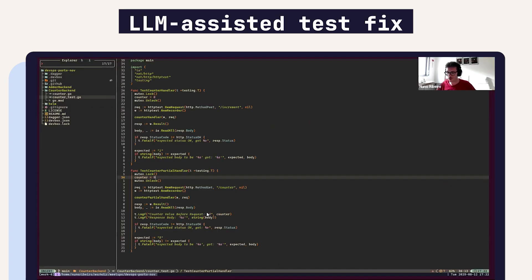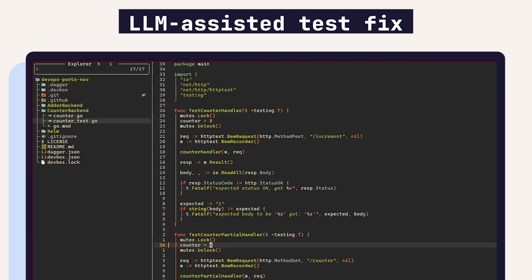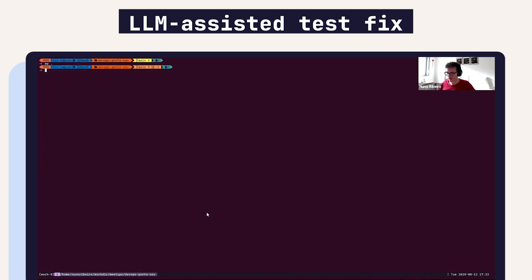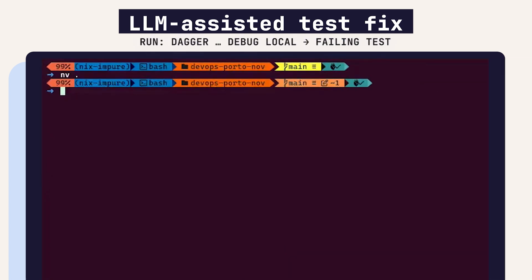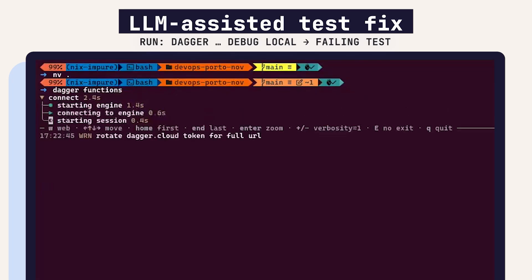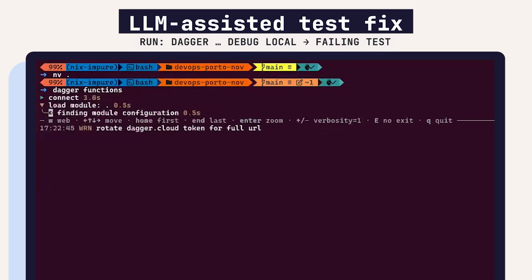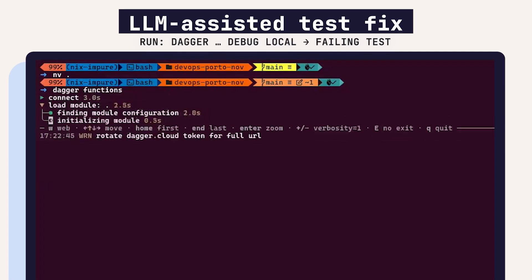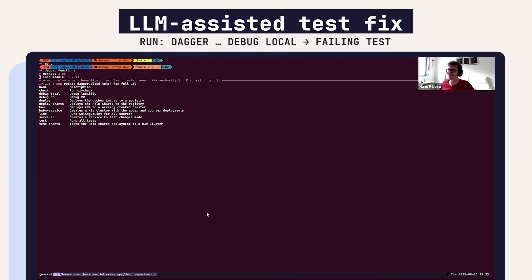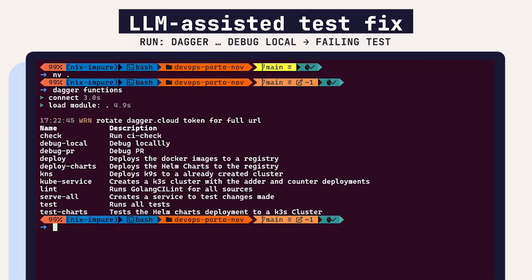This is a meaningless app which just counts how many requests it got. What I could do now is call Dagger functions again because I can't remember all the functions I have sometimes, so I always have to do the Dagger function.